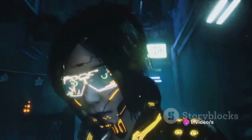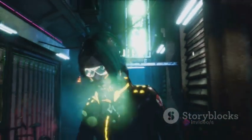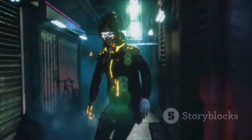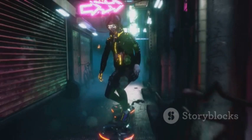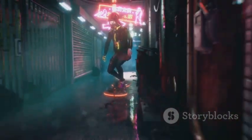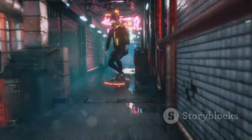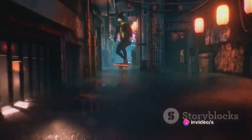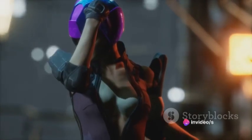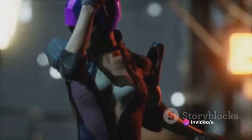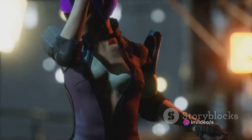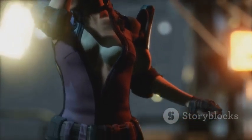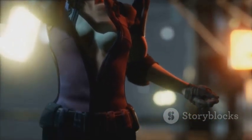In summary, writing a dystopian cyberpunk screenplay involves immersing oneself in the genre, imagining a compelling future world, creating characters that are products of this world, outlining a story that reflects the dystopian setting, writing the screenplay with compelling dialogue and dynamic action, and finally revising and polishing the screenplay to perfection.